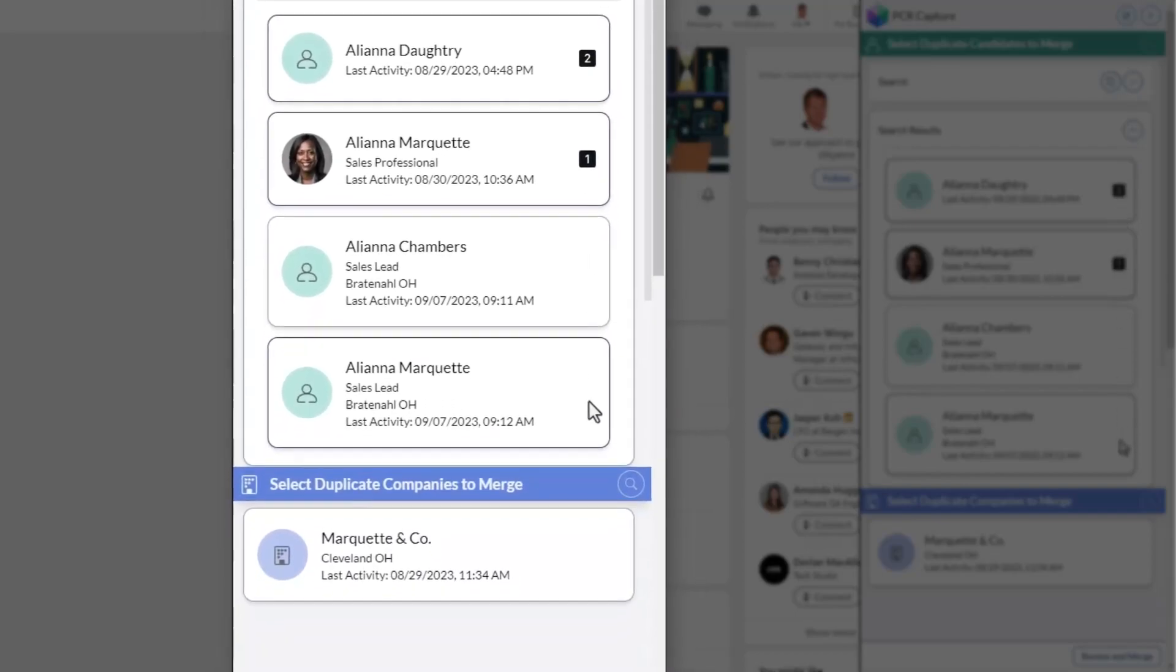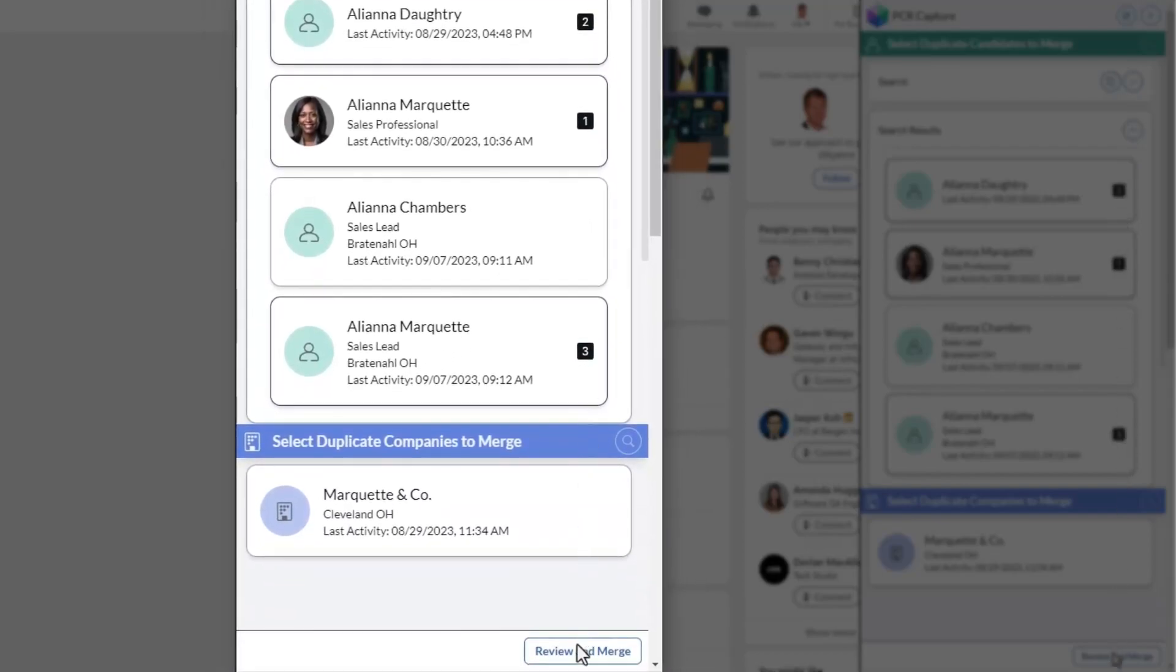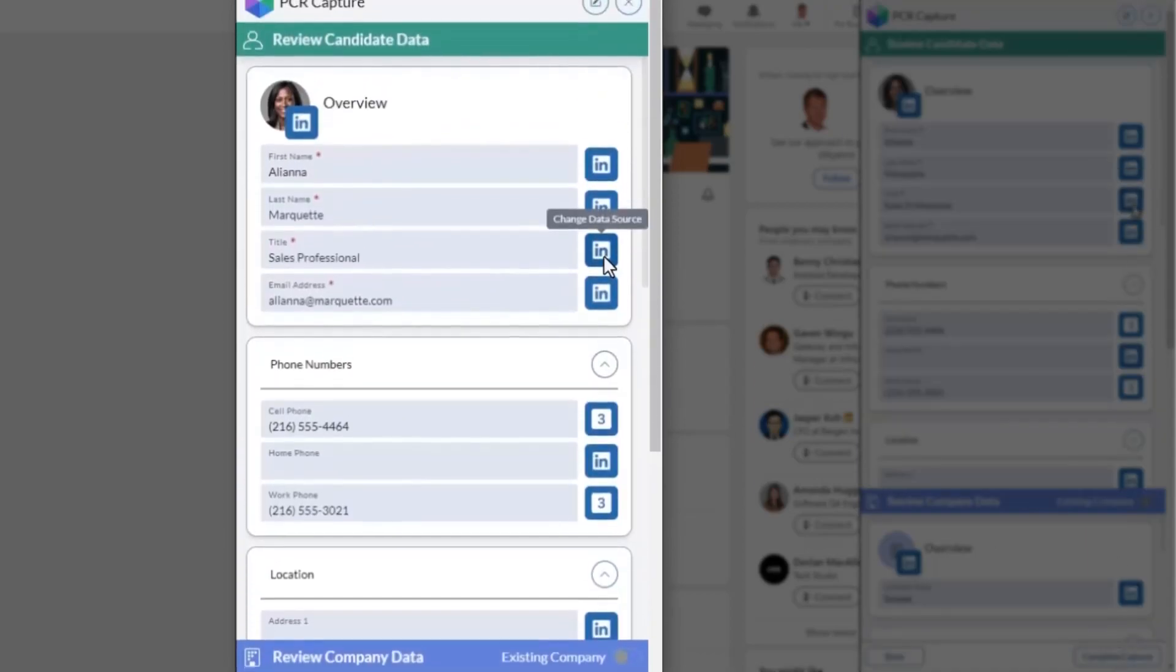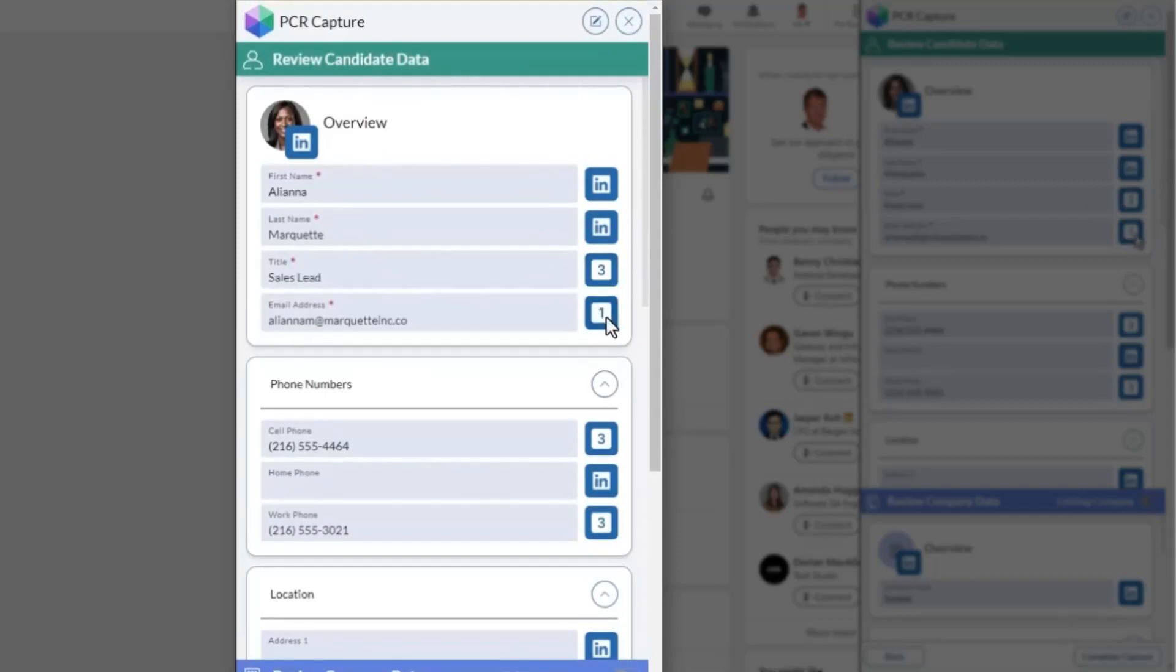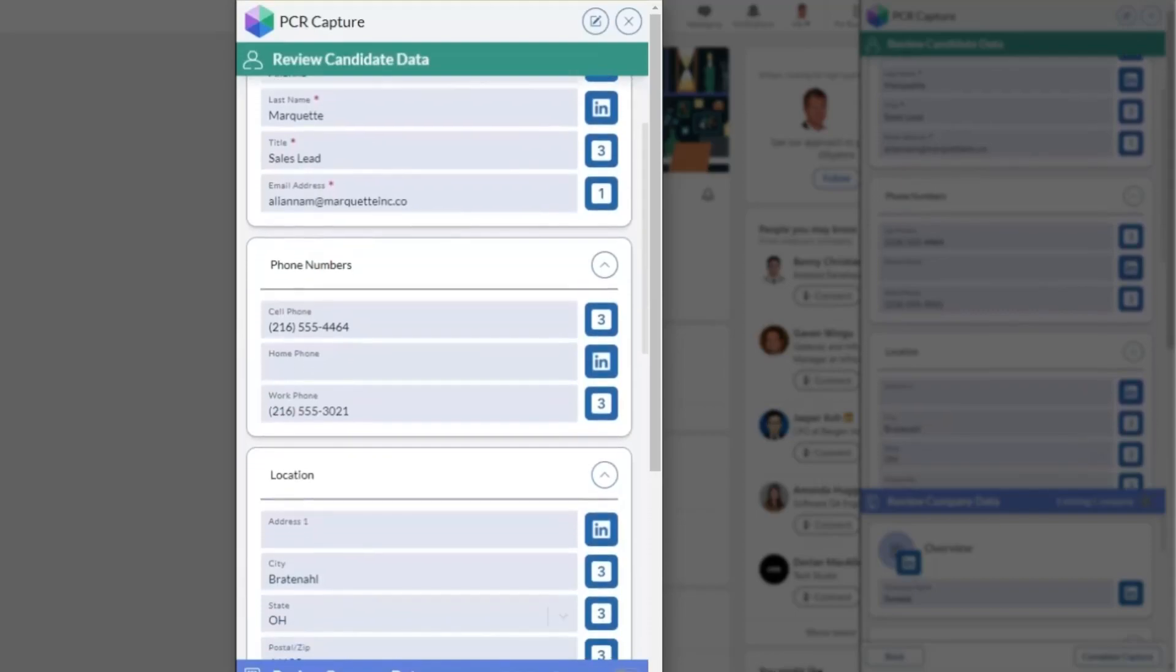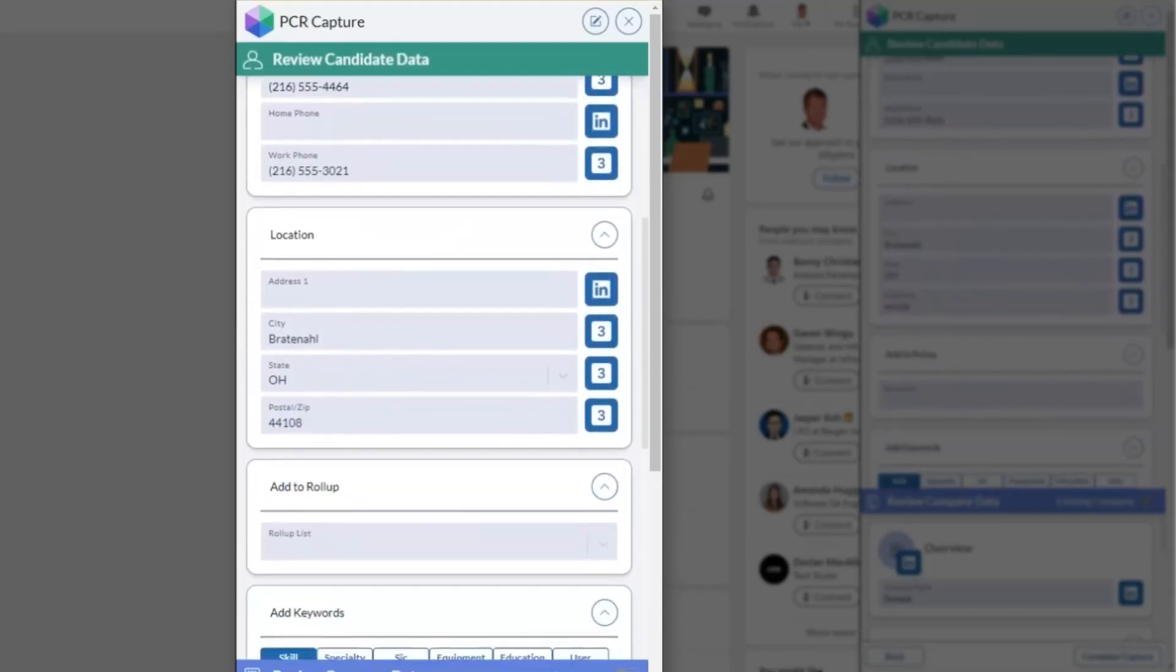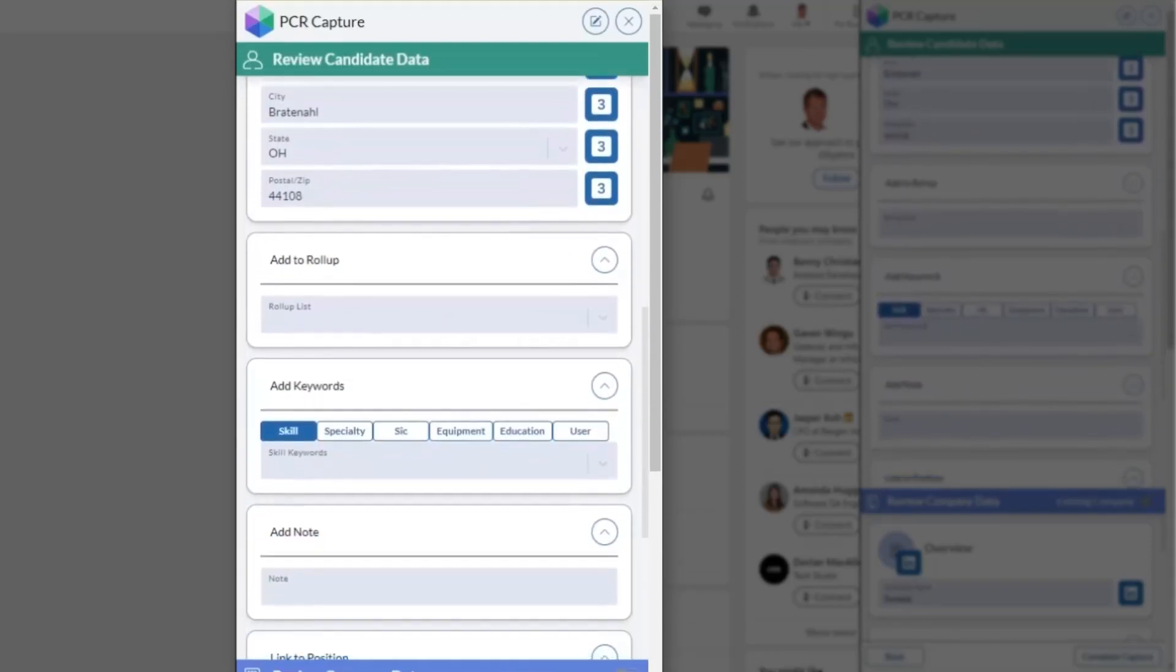Now you can simply click on the ones you want to combine, and on the review screen you can cycle through the values for each field from all of the records, deciding which one to keep. You can even add the record to a list, append keywords, write notes, tie it to a job, and so forth while capturing it.